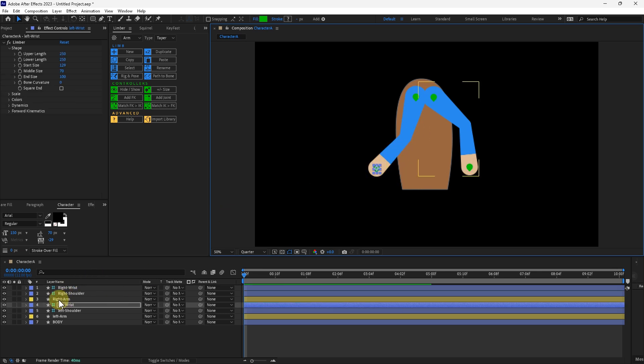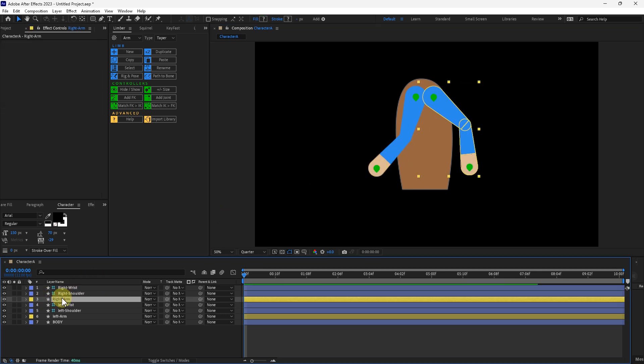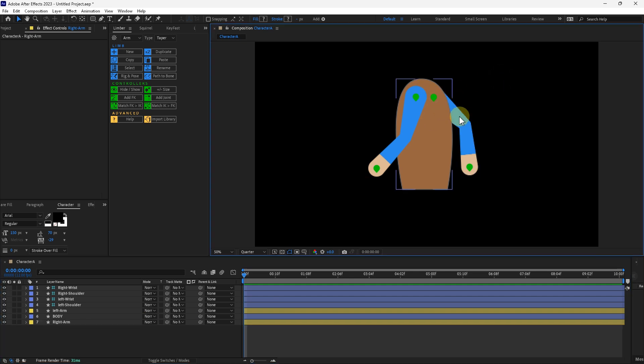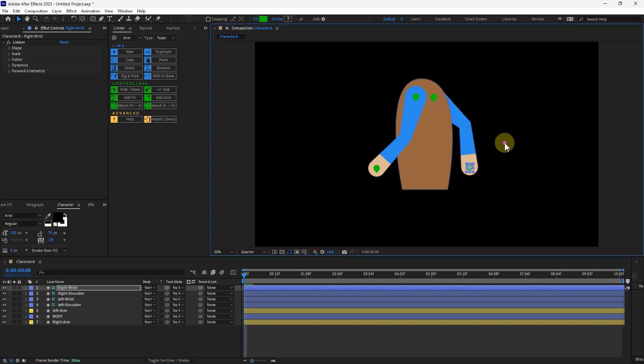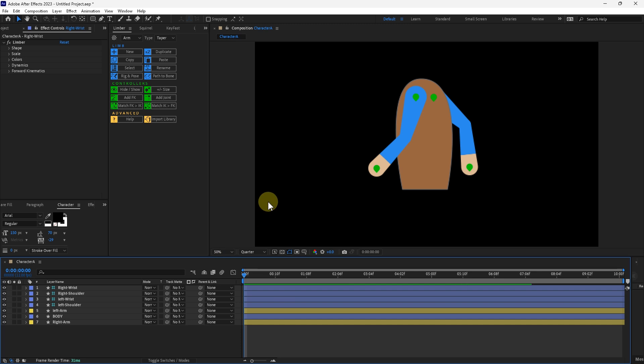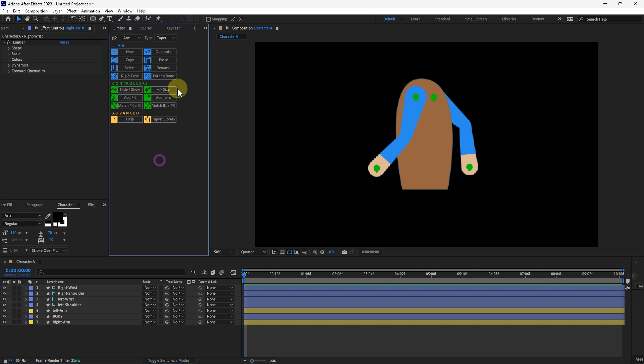I'm going to take the right arm shape and just put it below the body. So it looks like that. And I think that works perfectly fine right there.